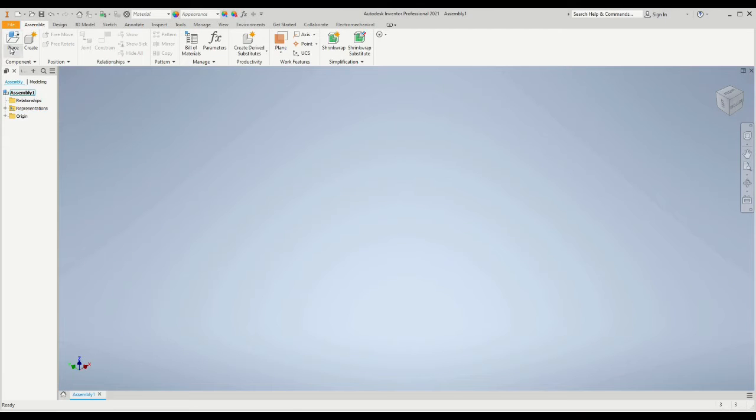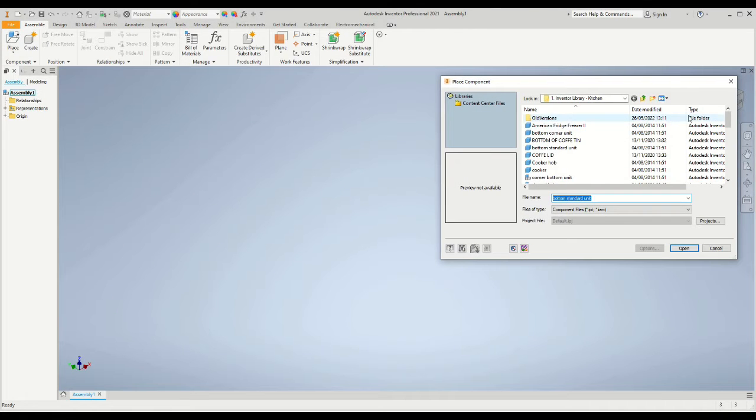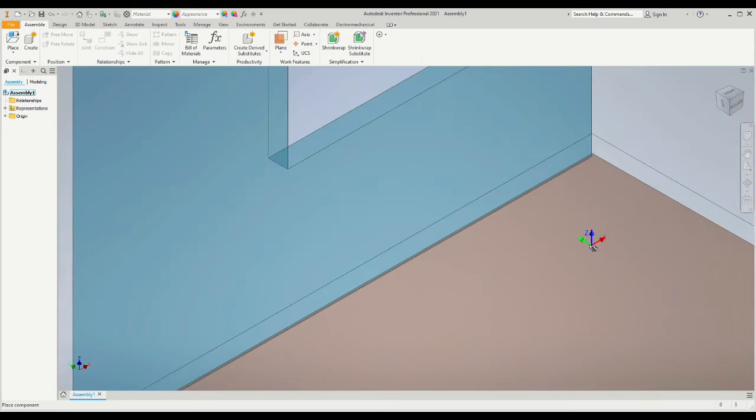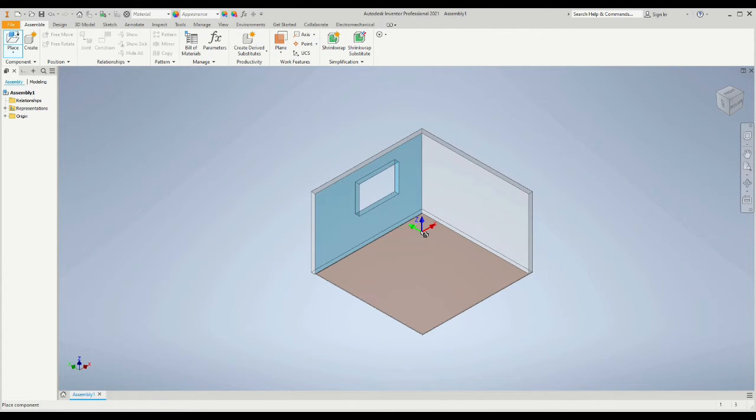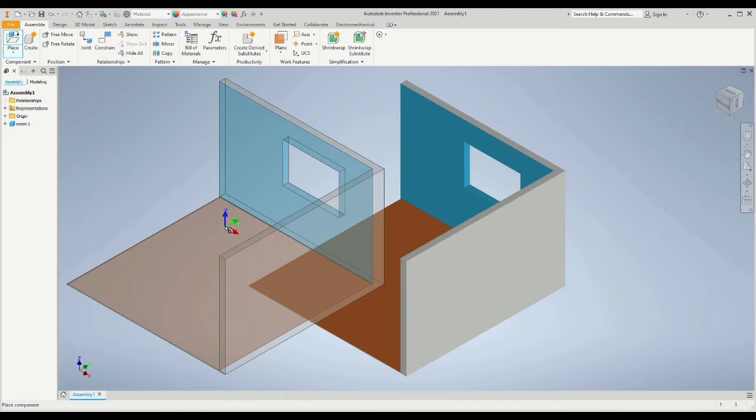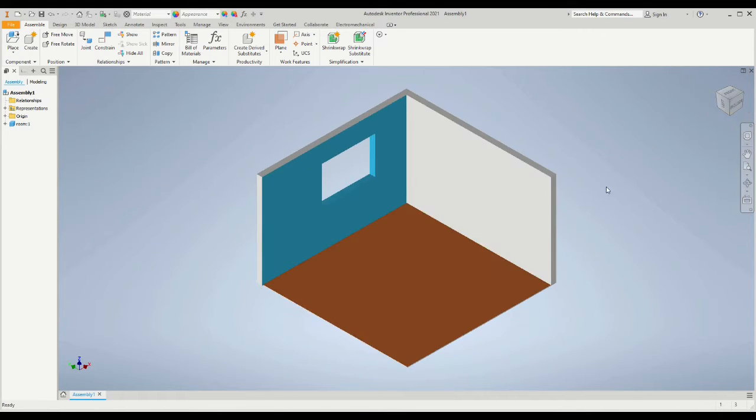In this exercise we're making a kitchen using Autodesk Inventor. You will have saved a library of parts into your folder, so we're going to place the room component into the environment and then press escape to make sure that it's only got one room.